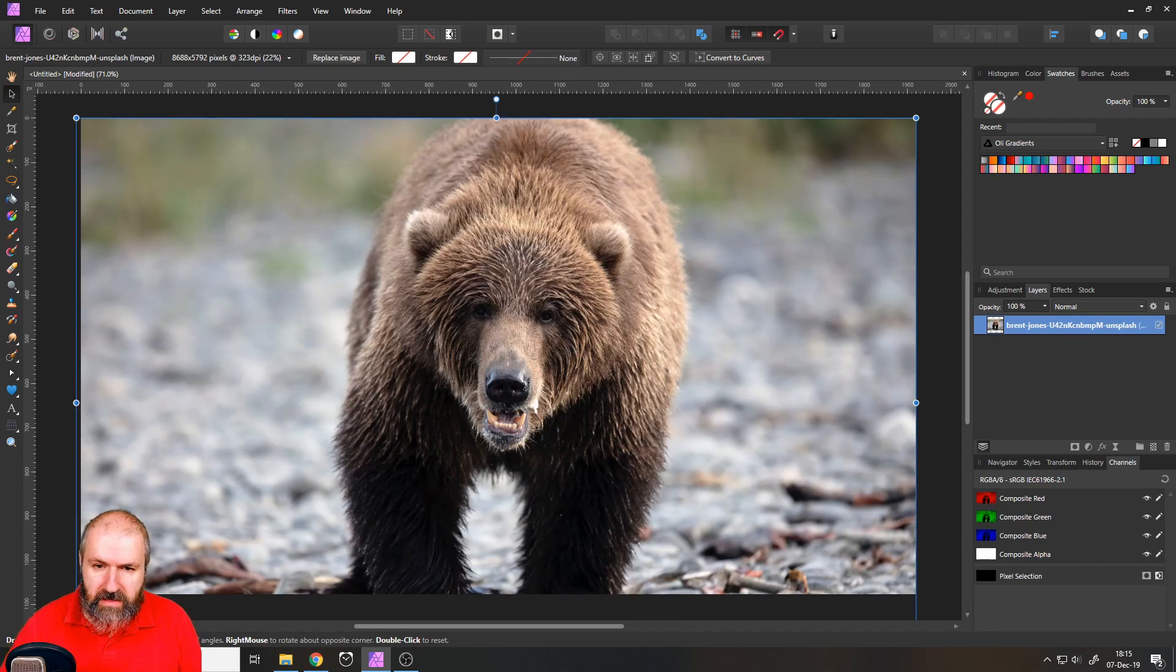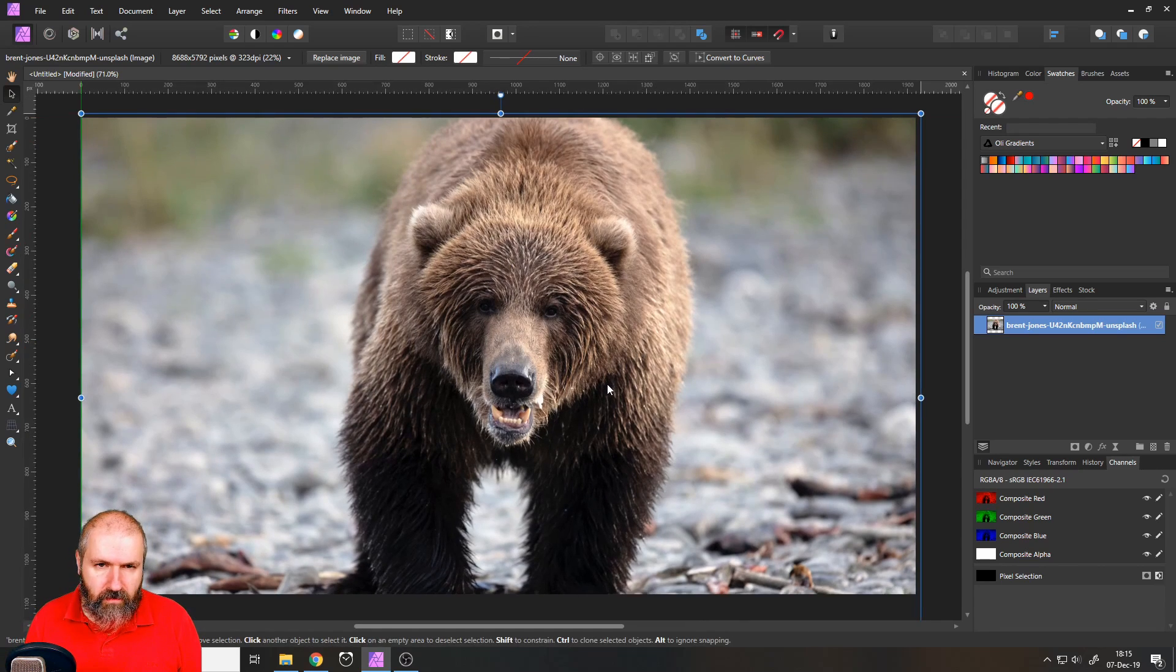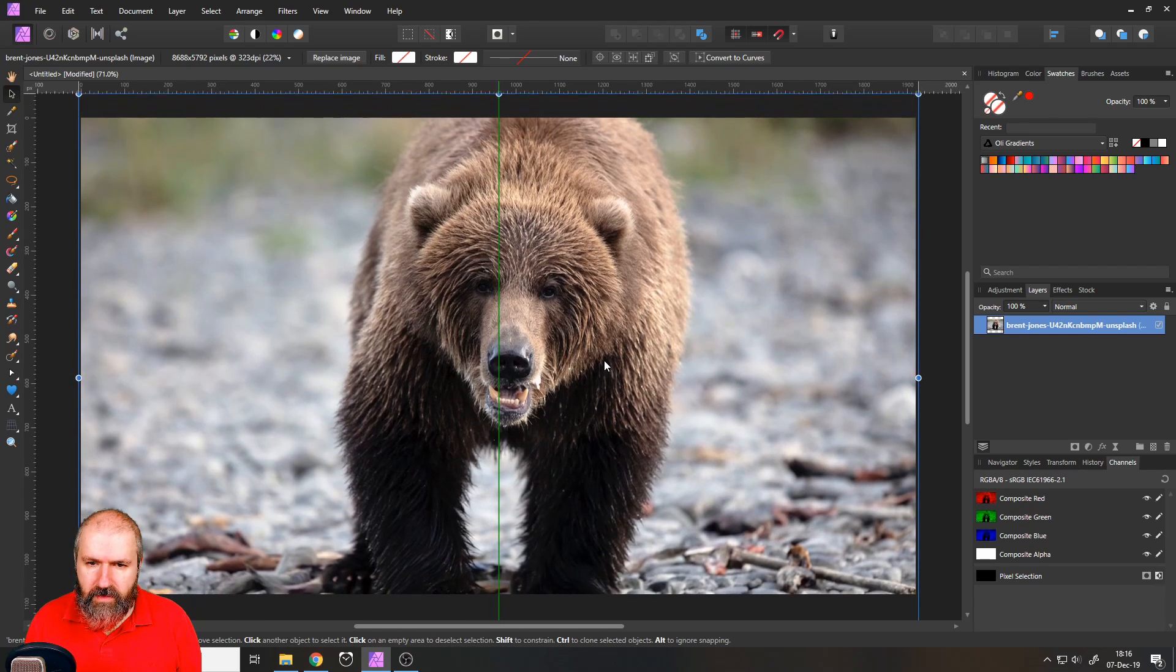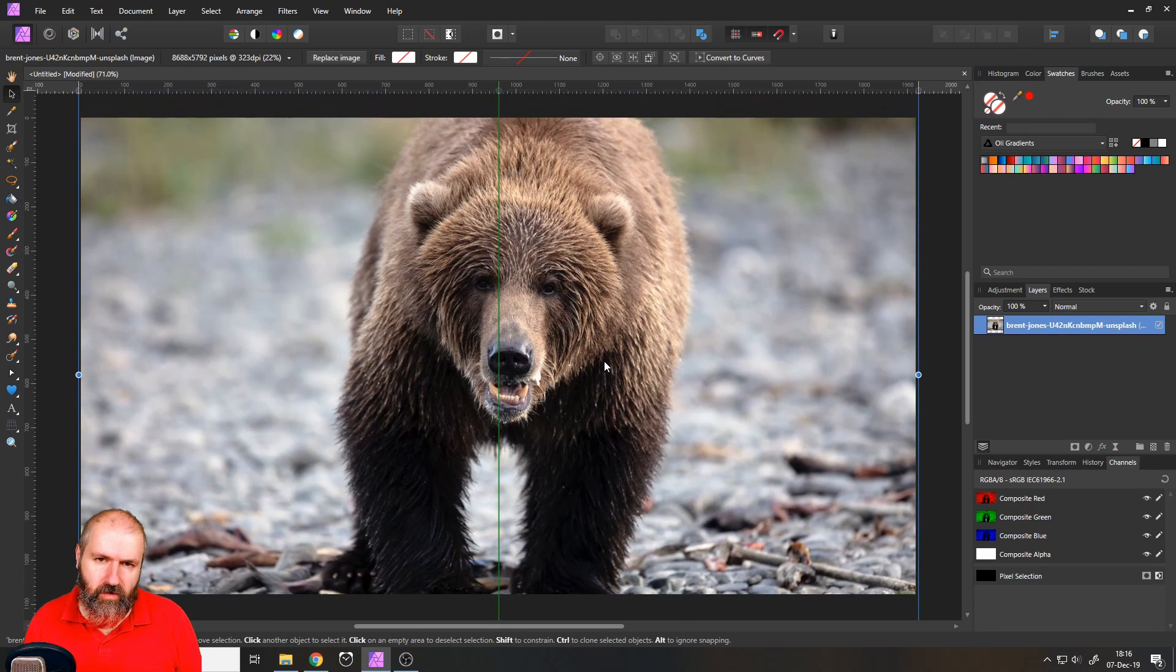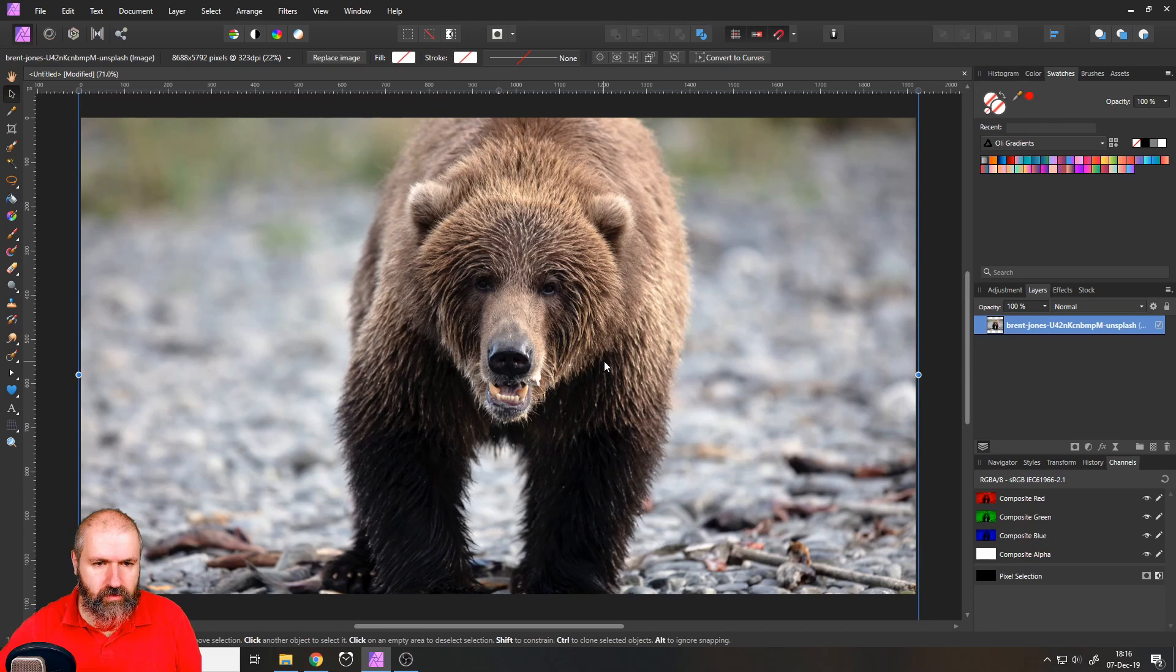So in this case, you can see here, we can go, for example, with this and we have the bear here doesn't completely fit on the picture, but it's just for a demo to show you.